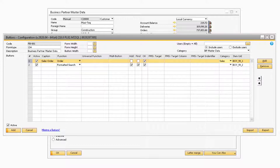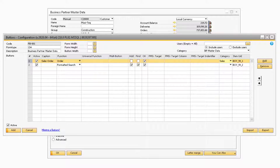At the bottom right of the screen, you have the ability to import or export any of the function buttons, either from this specific scenario or a different one. Towards the bottom left of the window will be an Active checkbox, which determines if the button configuration is active. If you uncheck the Active checkbox, none of the buttons will appear on the Business Partner Master Data screen.